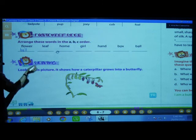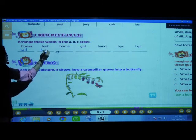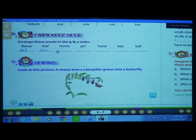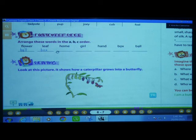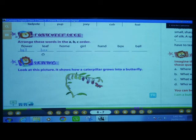After B, what comes in alphabetical order? C, then D, then E, then F. We don't have words starting from C, D, or E. We have the word starting from F — that is flower. So we write F-L-O-W-E-R, flower.